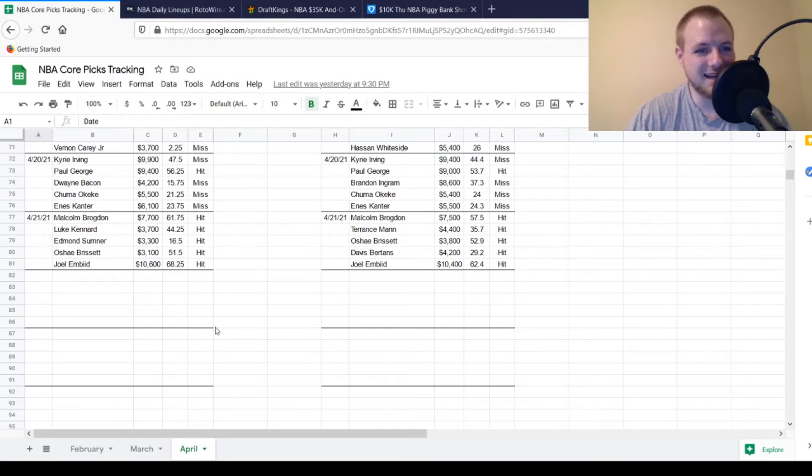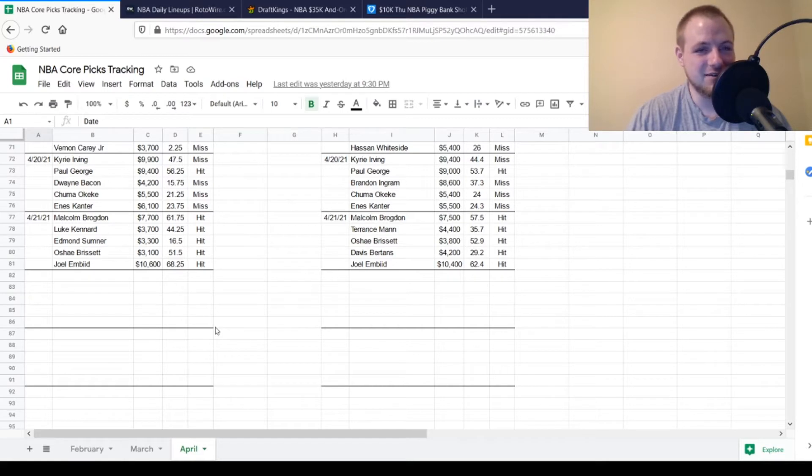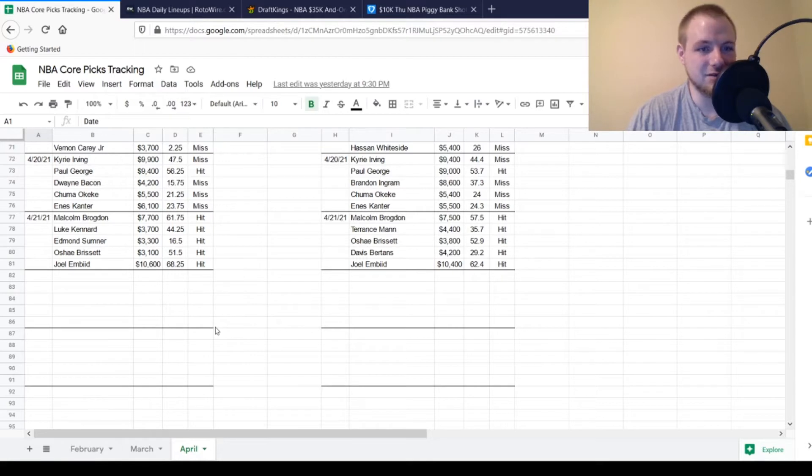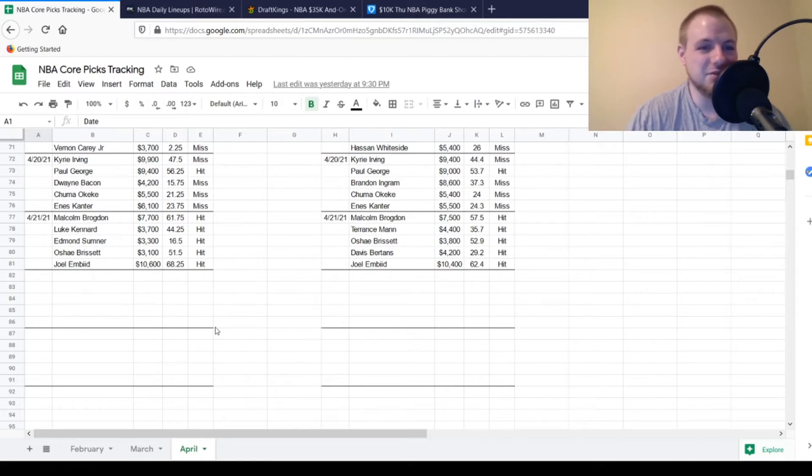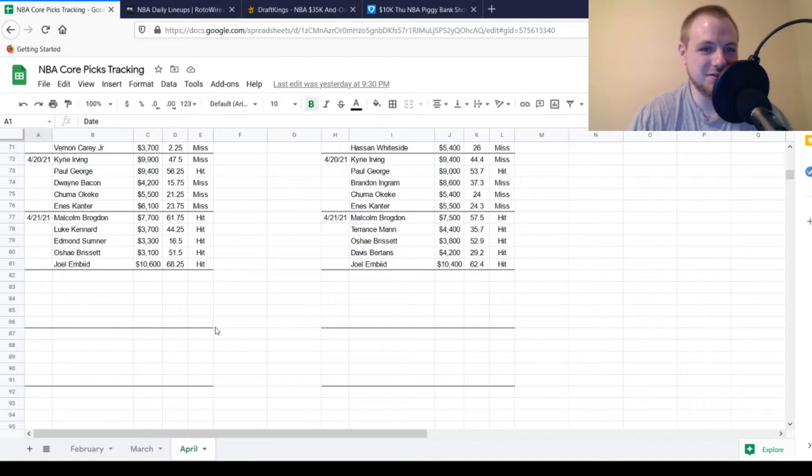Edmund Sumner actually was the worst one of the day, $3,300, looking for 16, 17 points out of him. Got 16.5, so he was just right on line with that five times value, so he was a hit as well. O'Shea Brissett, $3,100, 51.5 points. I believe that's over 15 times value. So massive hit there.